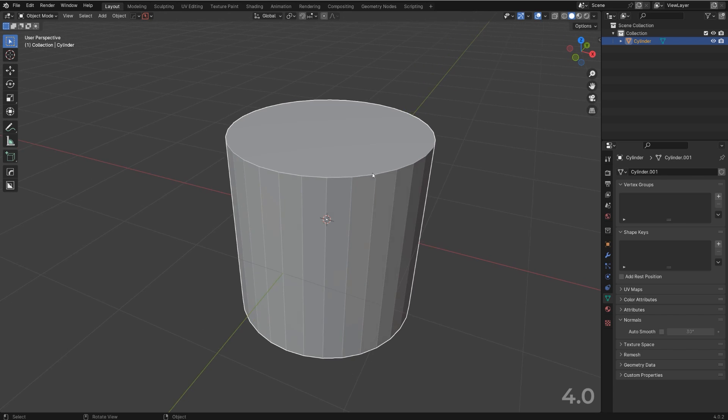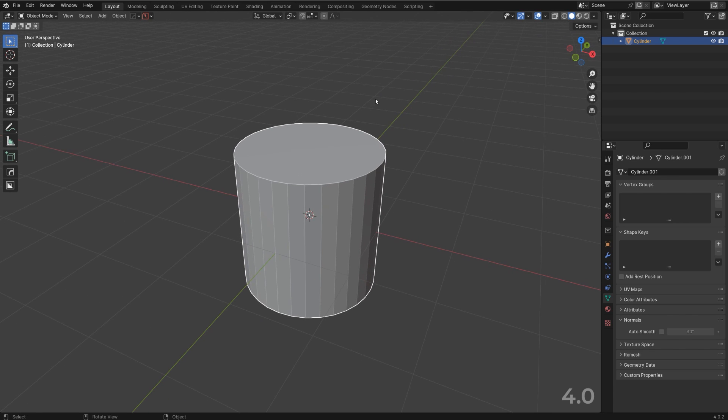And that was fantastic because it actually removed one click from the process. Now Blender 4.1... don't ask.